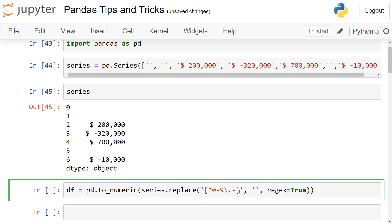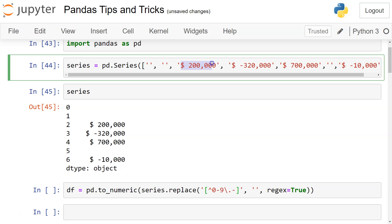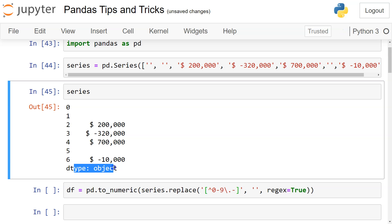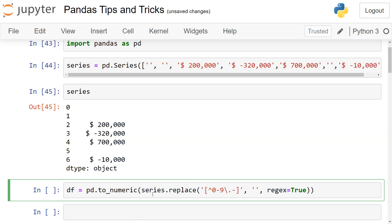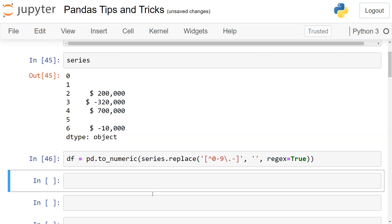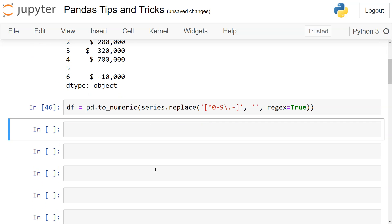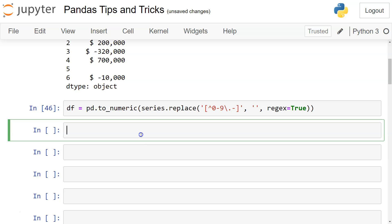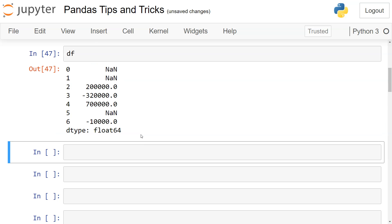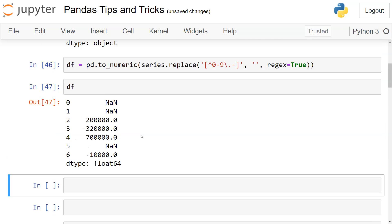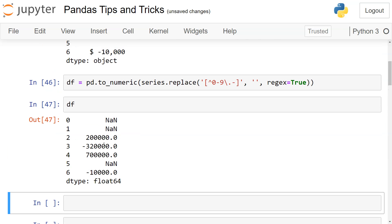This will be helpful in scenarios like those where you want to convert the strings which are earlier represented as numbers, and you can see it by the data type object, into a proper numeric value. To do that, I will just shift enter, and if I press df again you will see that now it is converted into a float object which is a numeric object.